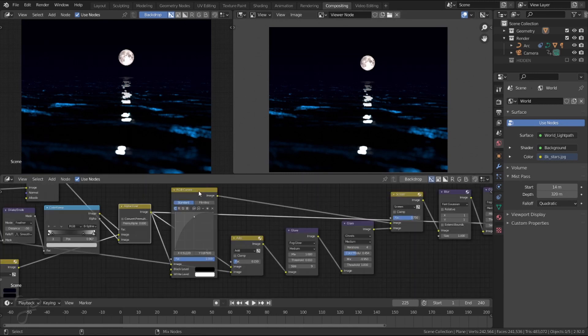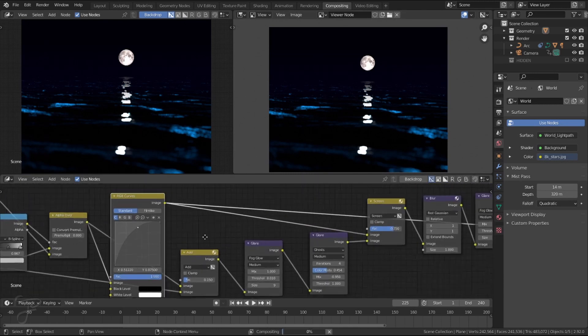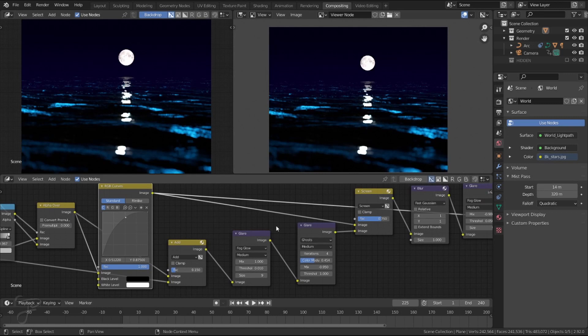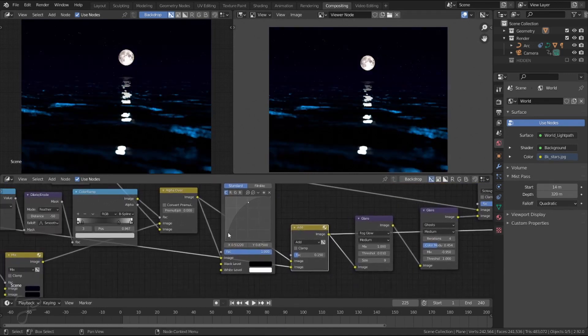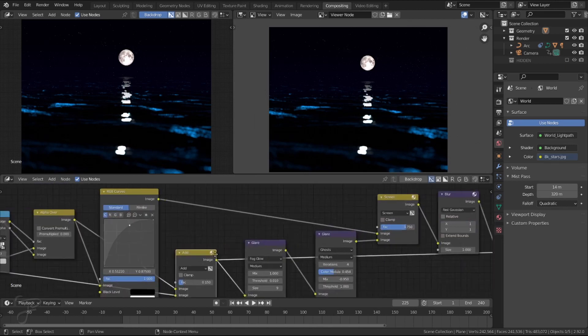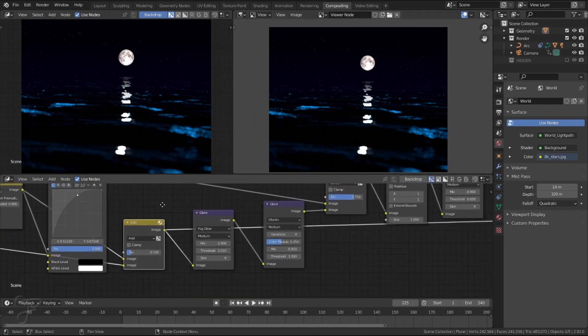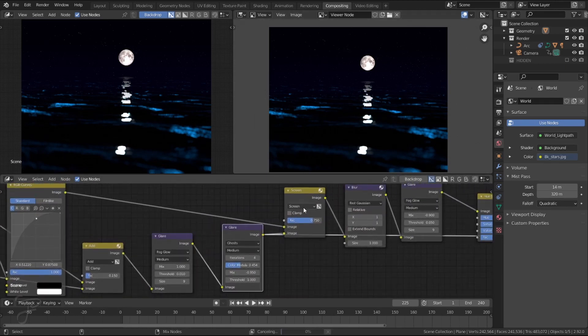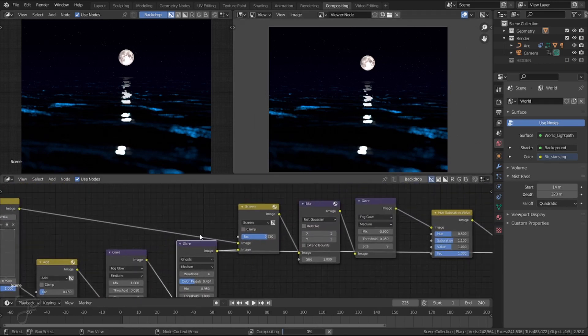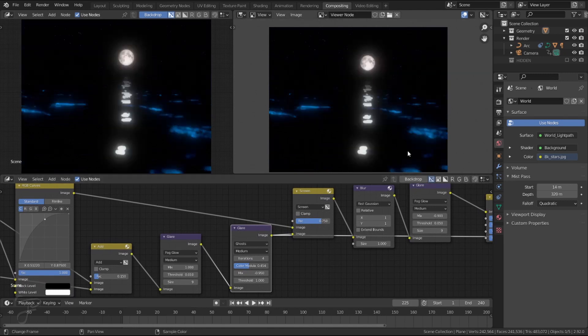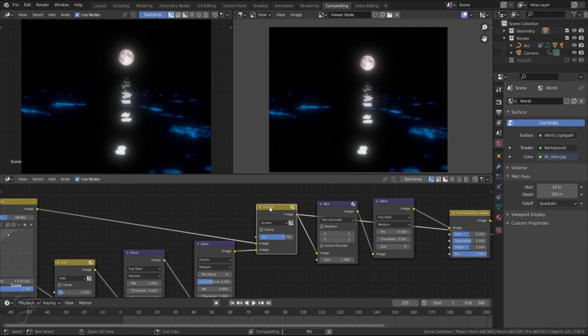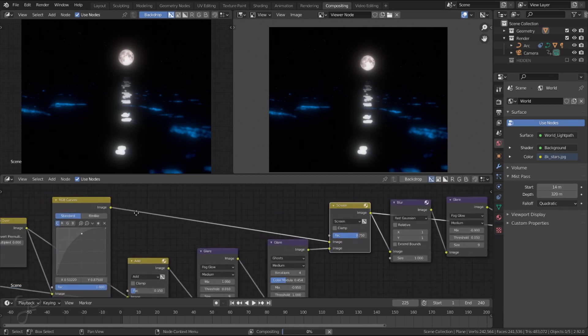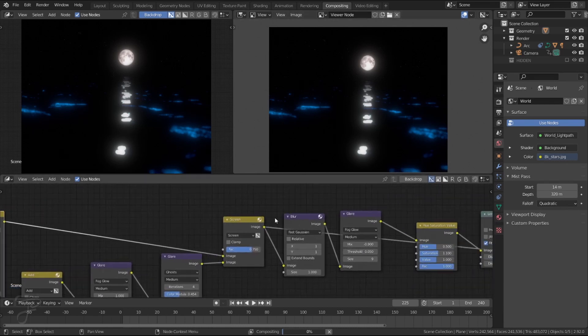So then I just add some color correction, pretty simple, brighten everything up, add a bit of, oh, add the stars in. That's what that is. And the stars on top, glow all the stuff, get the nice glows all over the scene. There we go. And then I'm mixing that with the color corrected image.